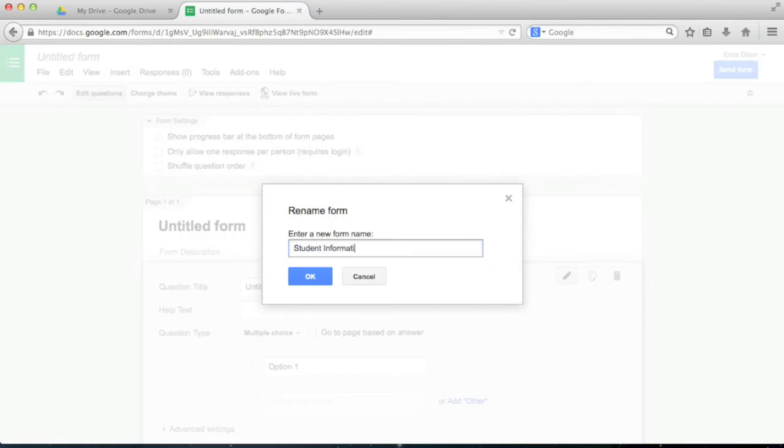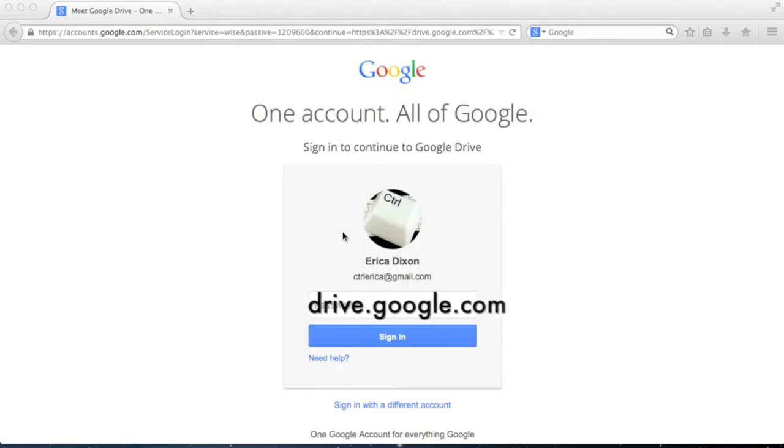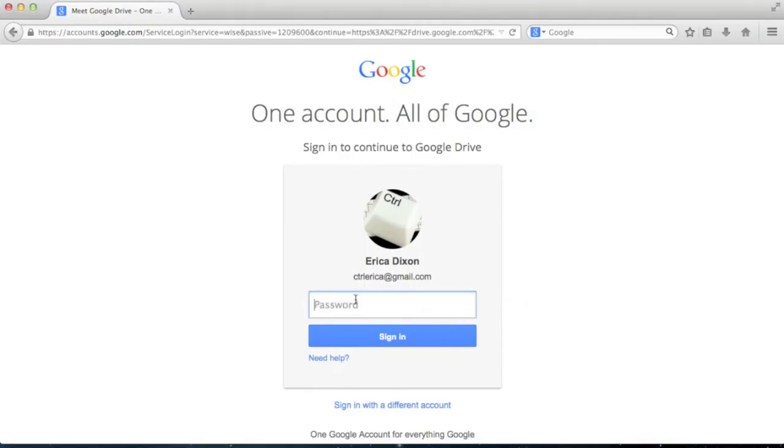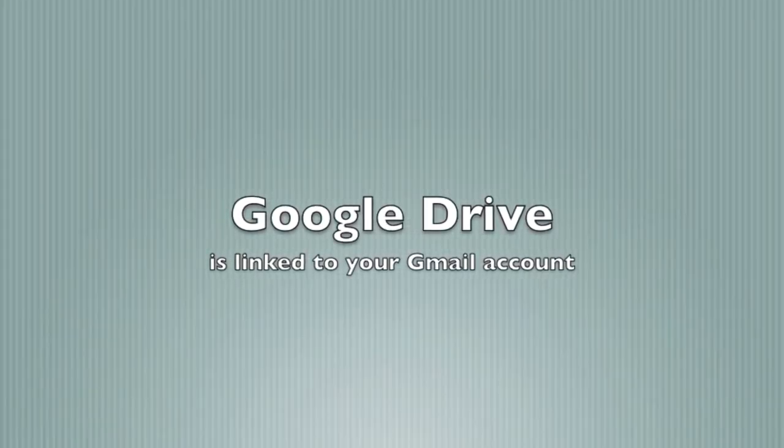To get to Google Drive, go to drive.google.com and enter your account information. Your Google Drive is linked to the account you used for Gmail. If you don't have an account, you will need to create one before using Google Drive.